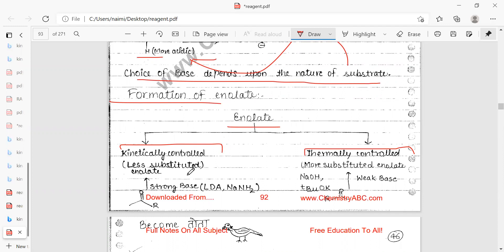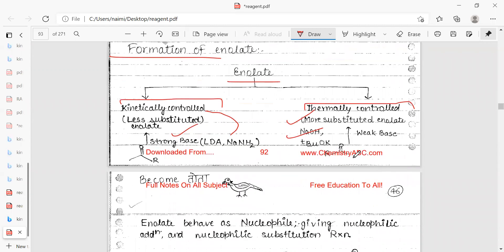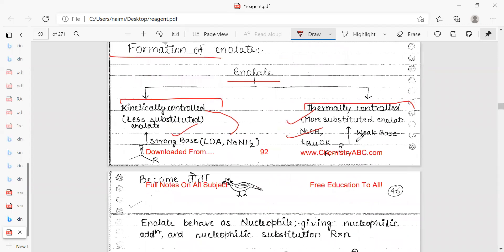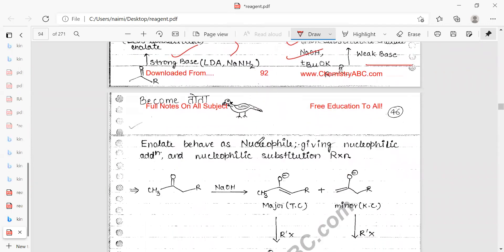Enolate formation: there are two types of enolates — kinetically controlled and thermodynamically controlled. The kinetically controlled enolate is the less substituted enolate and requires a strong base such as LDA or NaH at low temperature. The thermodynamically controlled enolate is the more substituted enolate and is formed under equilibrating conditions with a strong base.